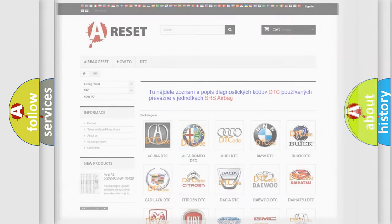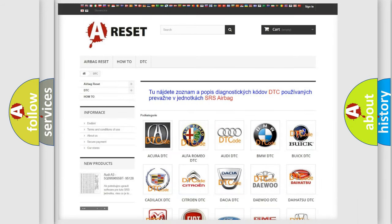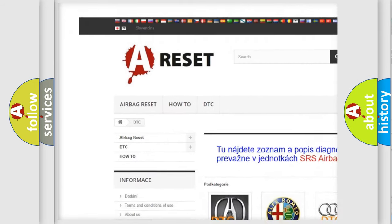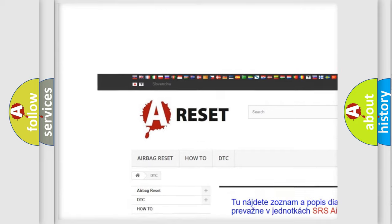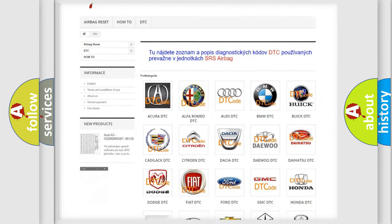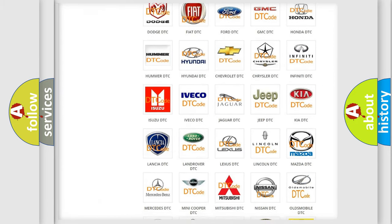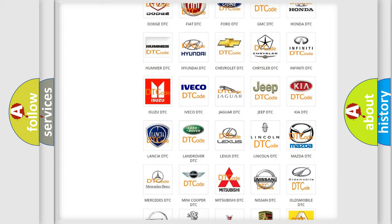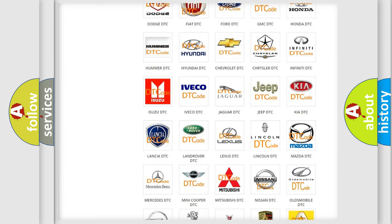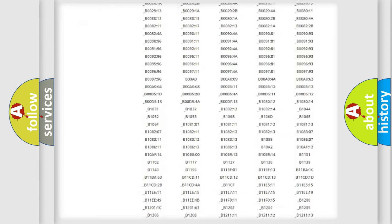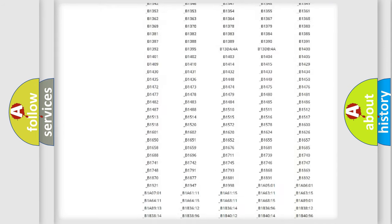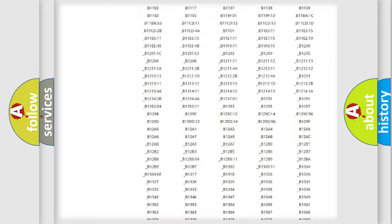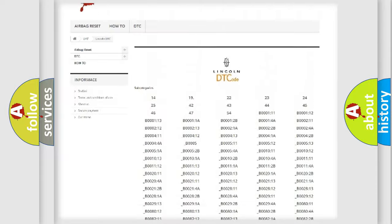Our website airbagreset.sk produces useful videos for you. You do not have to go through the OBD2 protocol anymore to know how to troubleshoot any car breakdown. You will find all the diagnostic codes that can be diagnosed in Lincoln vehicles.